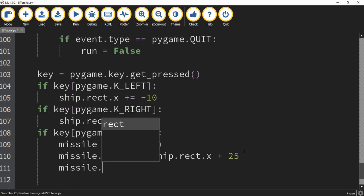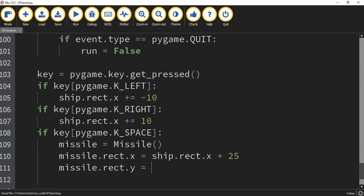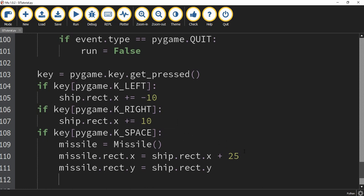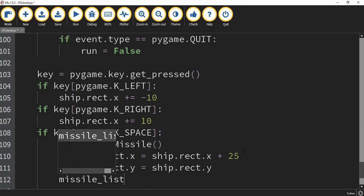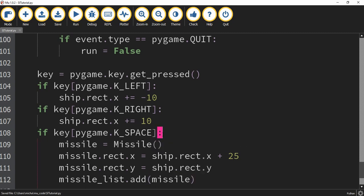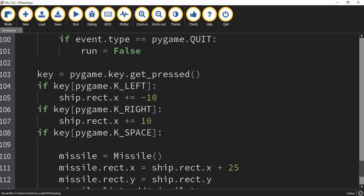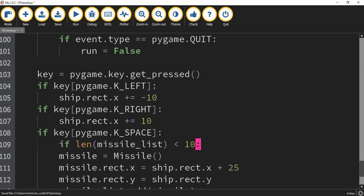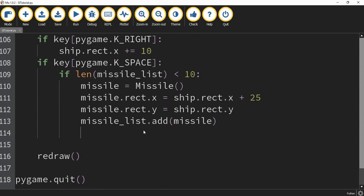Next, to set the y position, we're going to say missile.rect.y equal to ship.rect.y. After creating the new object, we add it to the missile list by saying missile_list.add(missile). The next part is optional, but you can add a check to limit how many missiles can be created at once. Say if len(missile_list) is less than 10, then we create new missiles. This limits the number of missiles on screen, making it more interesting because players can't just spam missiles — they have to wait until missiles hit an object or go off-screen.